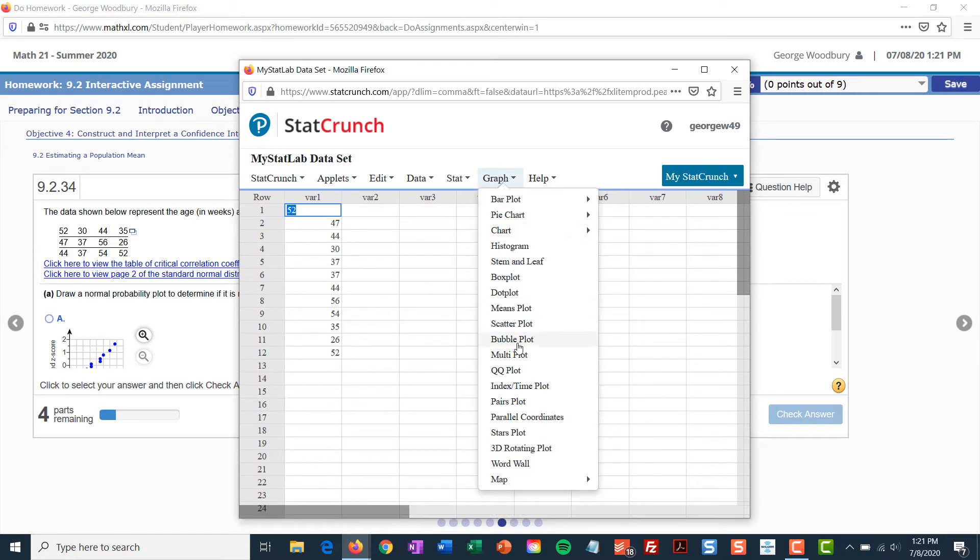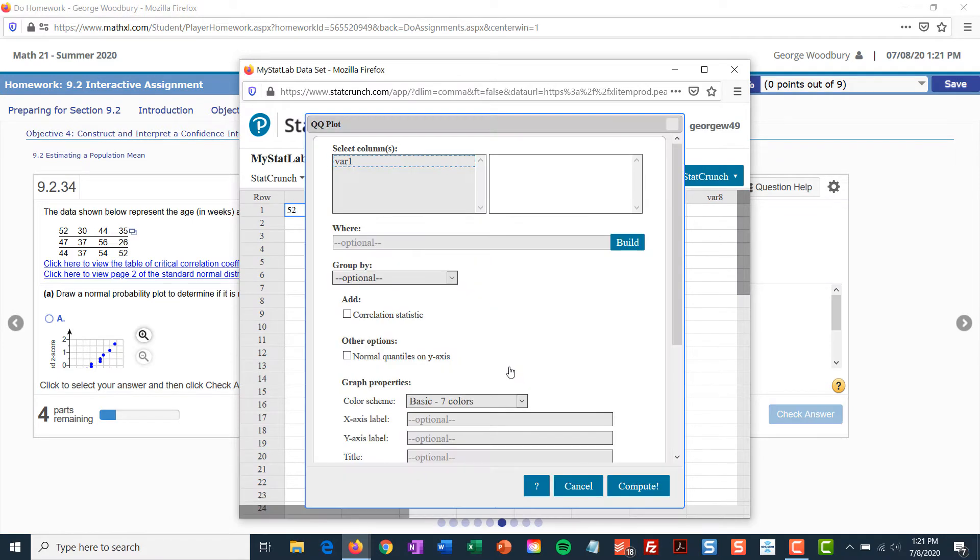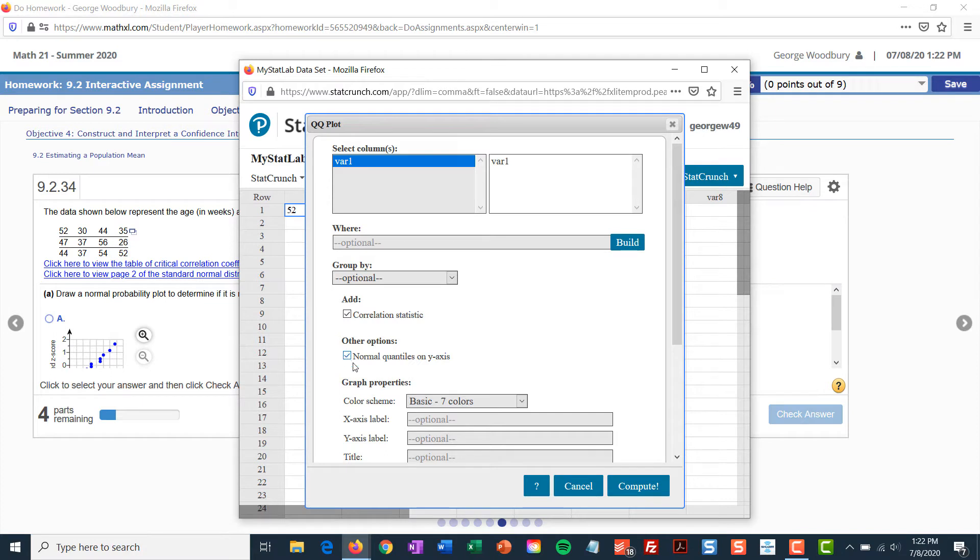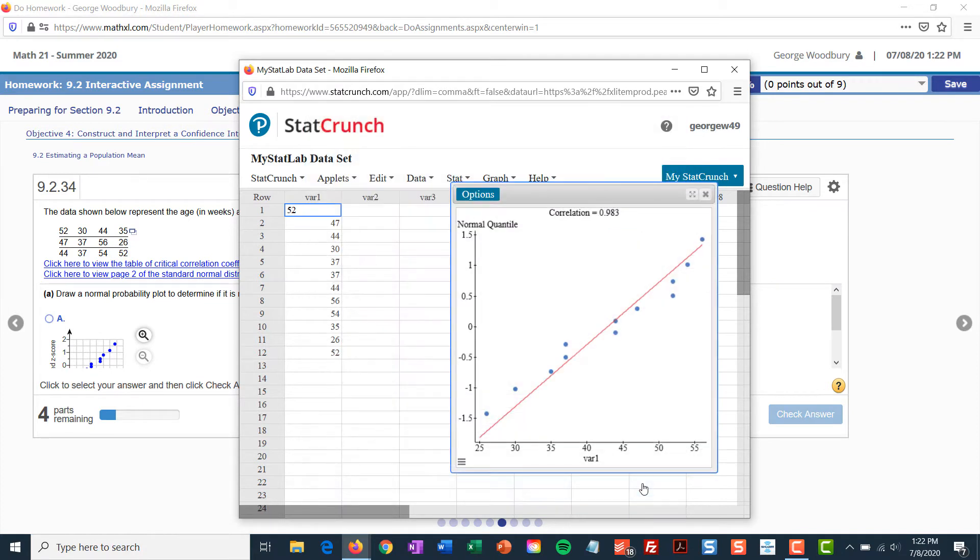That's under graph, QQ plot. I pick the column with the data, VERA1, and I have to add the correlation statistic. Also, for other options, I need to look at the normal quantiles on the y-axis, just to make sure that the graph matches up. Click Compute.